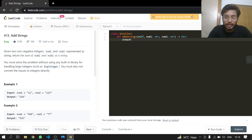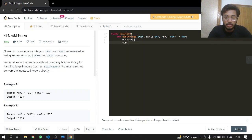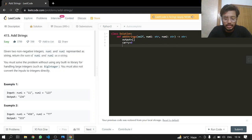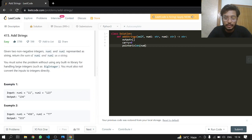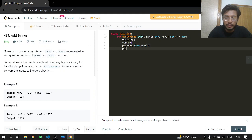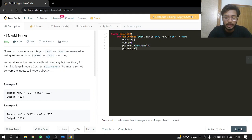So that's it. We'll be making an output list, also our carry which will be initially zero, also a pointer p1 for num1 at the very end. The pointer for num2 will be the length of num2 minus 1.